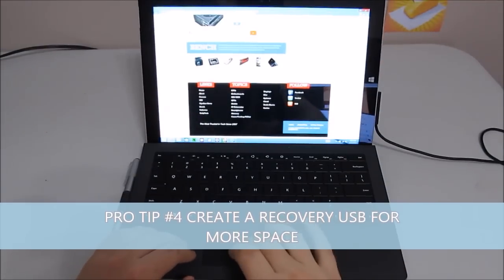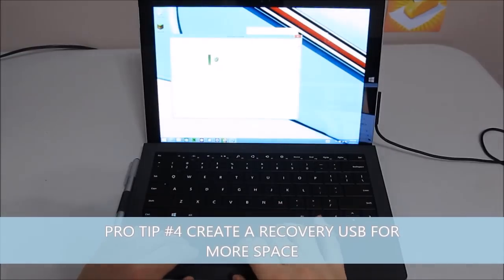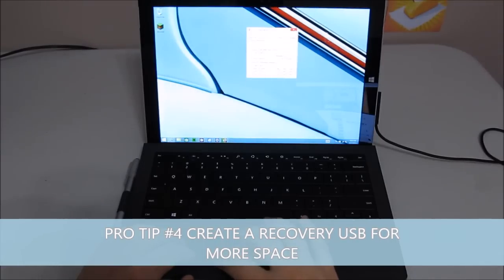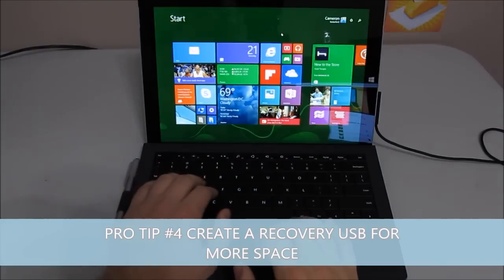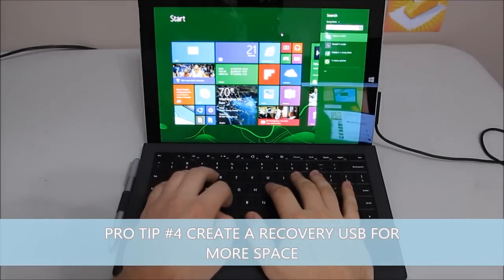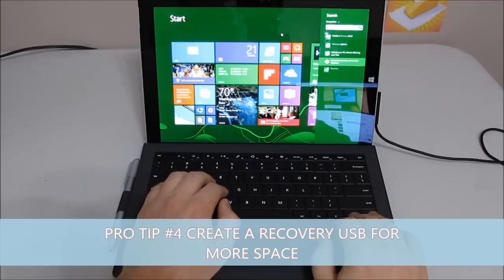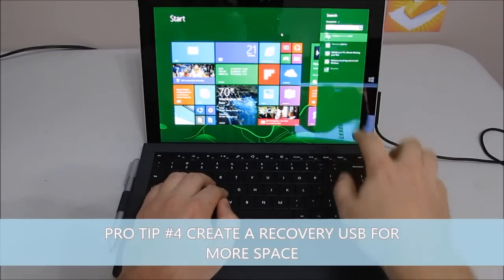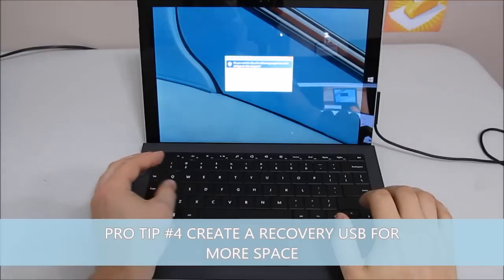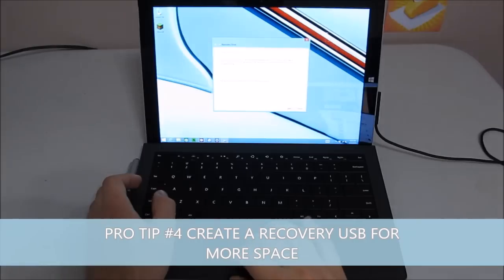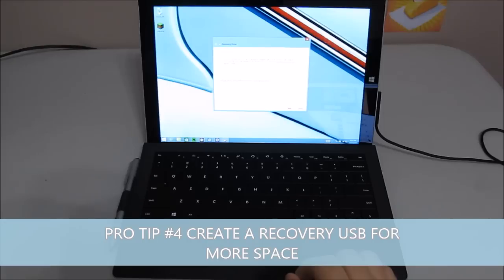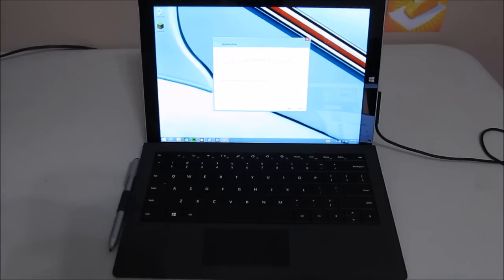Another tip is clearing up space on your Surface Pro. Some of them have limited space. If you want to clear up space on your tablet, hit the Windows button, type 'recovery,' and choose 'Create a recovery drive.' You'll need probably an 8GB thumb drive to do this. It will let you copy the recovery partition from the PC to the recovery drive, and you'll save about 7GB of space. Just be sure not to lose that thumb drive or erase it.